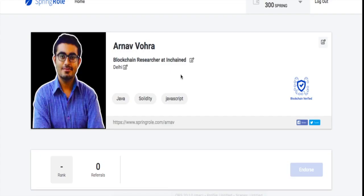Hey everybody, welcome to the channel. Today we're going to talk about the SpringRole project. SpringRole is building something like a decentralized LinkedIn on top of Ethereum, and in this video we'll try to understand how the project works.